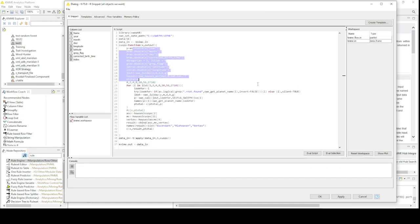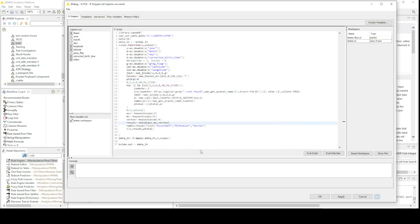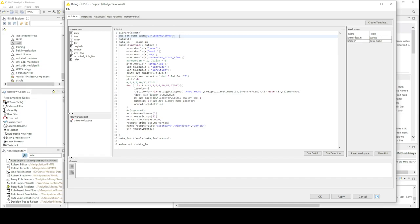This is all the code I wrote. I'm going to pause and slow down for a second in case you're interested. This is what my R snippet node looks like. This is not going to work if you haven't installed R on your computer and had KNIME talk to it, and it's not going to work if you don't have a folder with your ephemeris files. You can get the files you need from the download area of astro.com.